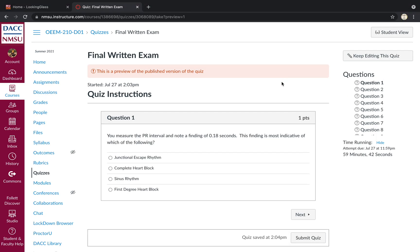Good day, everybody. This is going to be a review of the final exam, OEM 210, section D01, block exam for EKG interpretation.